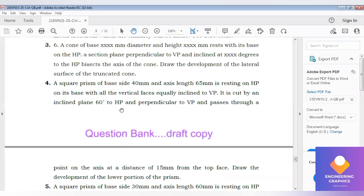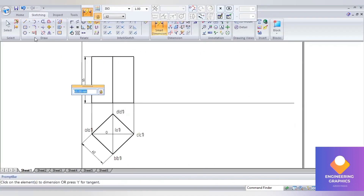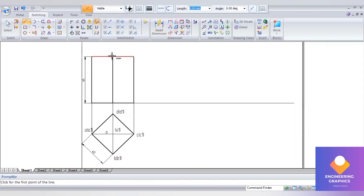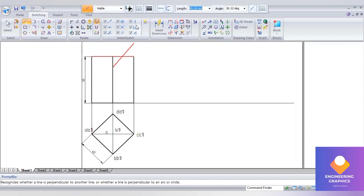Now we draw the cut plane. The section plane is at an angle of 60 degrees to HP and perpendicular to VP, at a distance of 15 mm from the top face. From the top face, we consider a length of 15 mm — type 15, then go to the axis line and give the angle 60 degrees to HP.